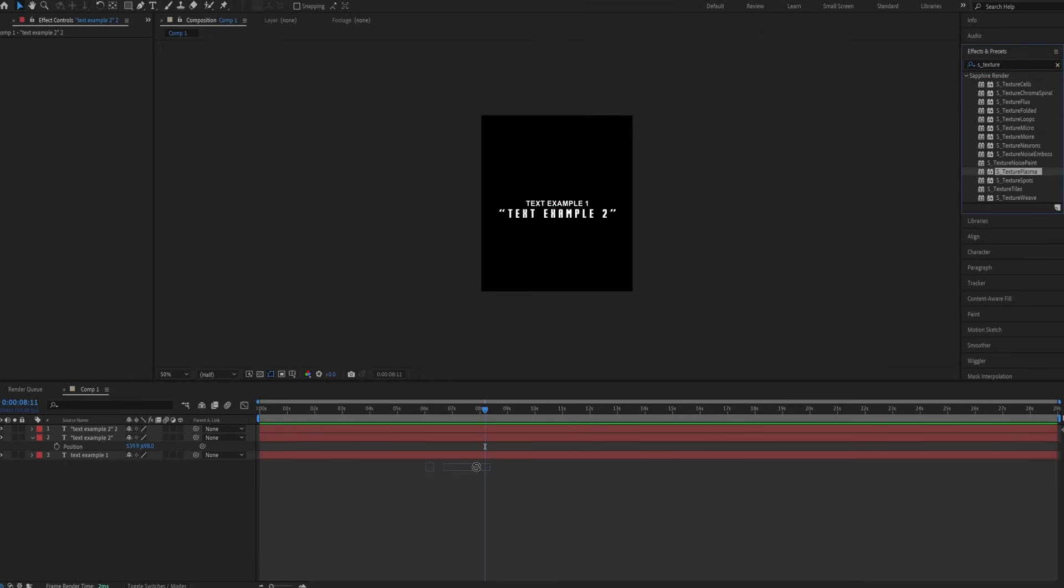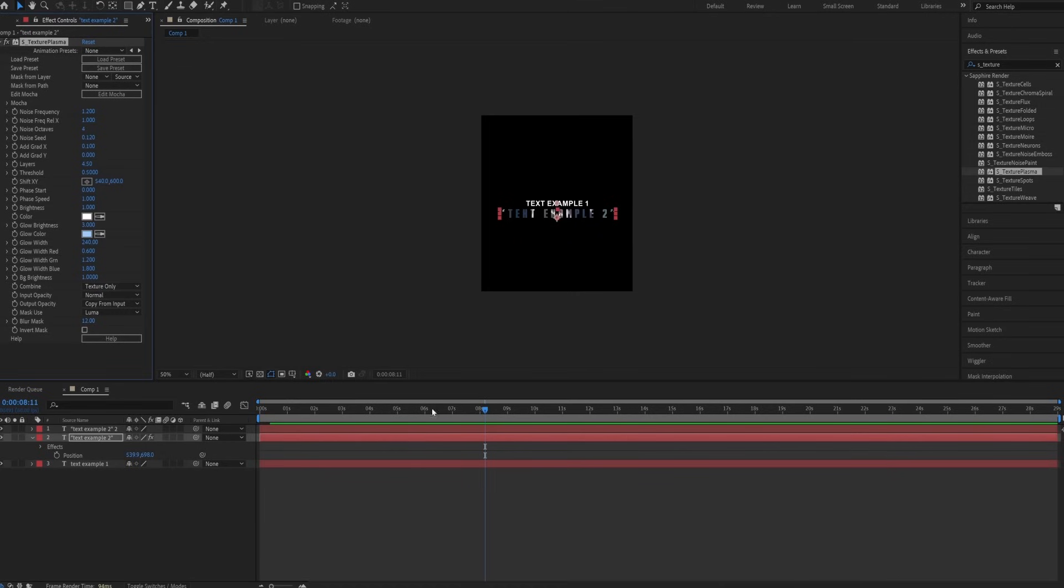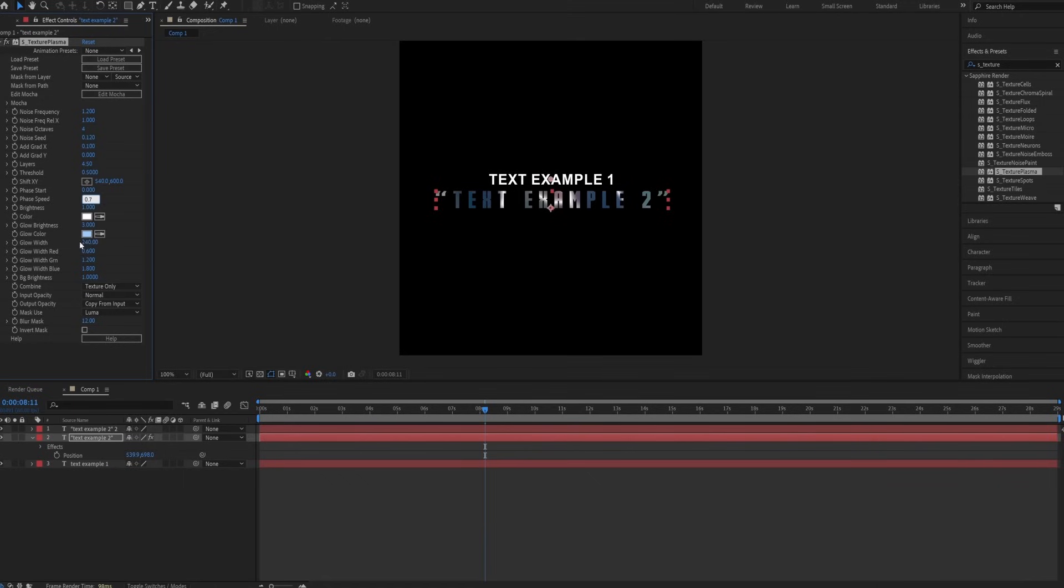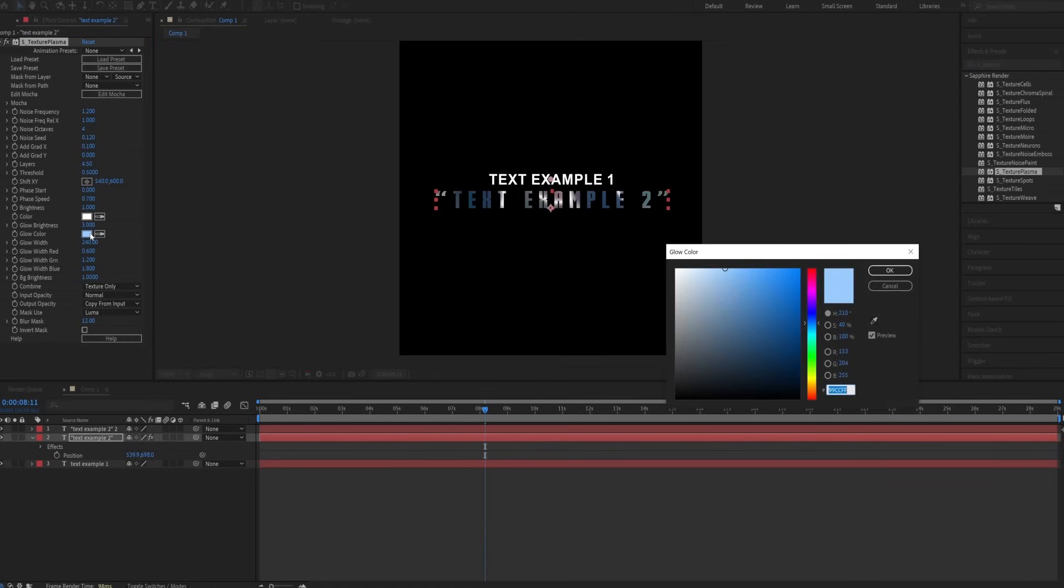Drop it on the second text layer and copy my settings. Change the speed from 1 to 0.7, and pick any color you like. I'll go with blue.